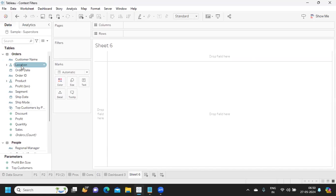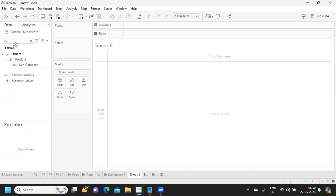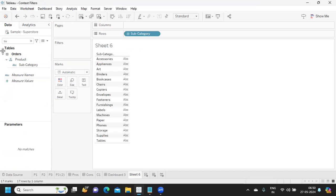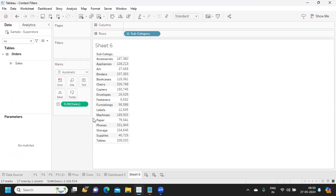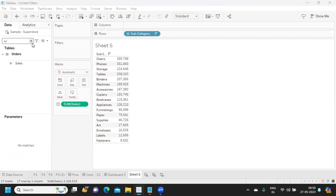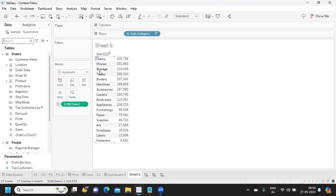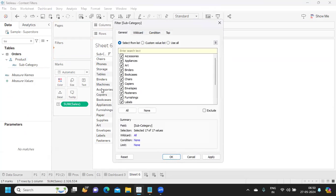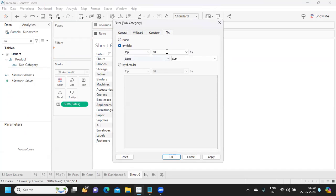Let us now see a basic use case of context filter. I'm taking subcategory onto my view and adding sales. I sort it. I want the top three subcategory items — which are chairs, phones, and storage. I want these top items with respect to each category. So I take subcategory onto the filter shelf, go to Top, by field, and select top two by sales.